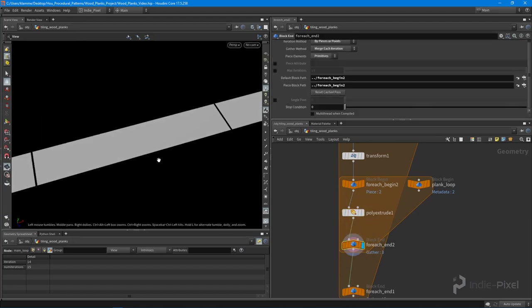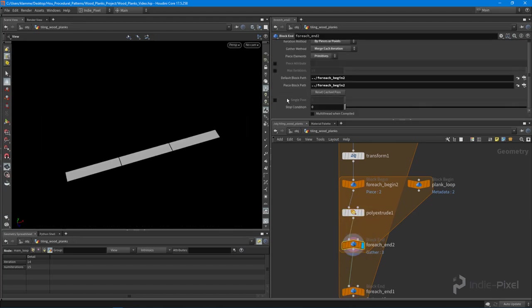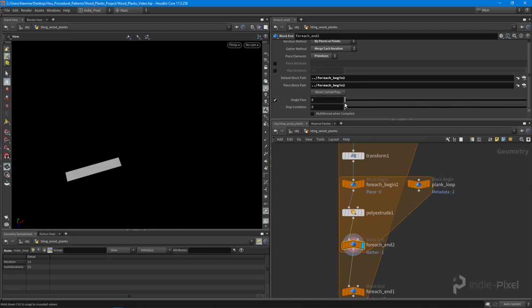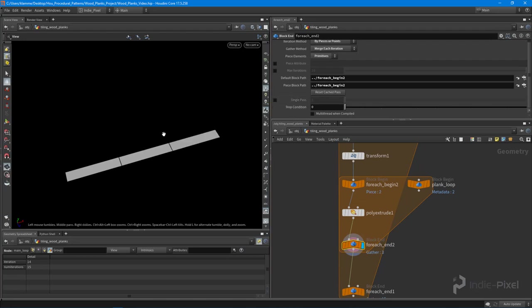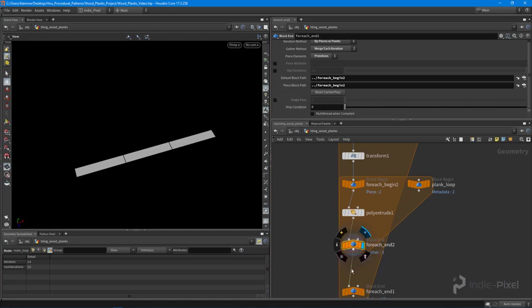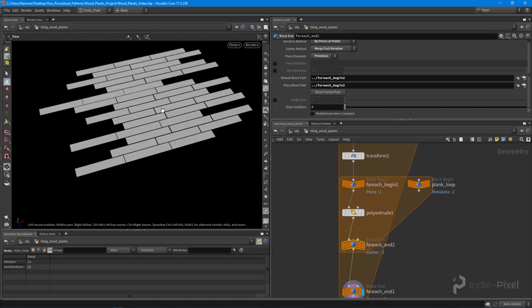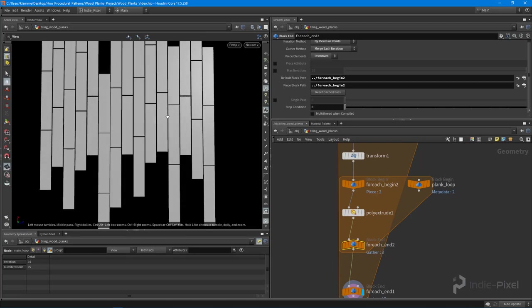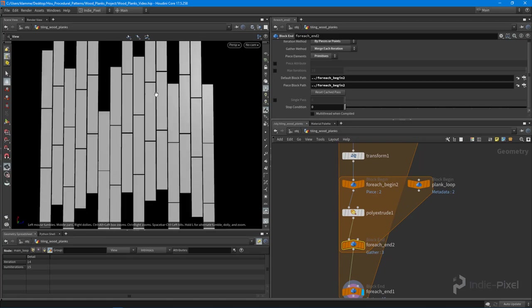Cool. Let's go and do our next order of business here. What I want to do is also slightly rotate each plank because I don't want them to be just lined up with each other perfectly. That's not really realistic.